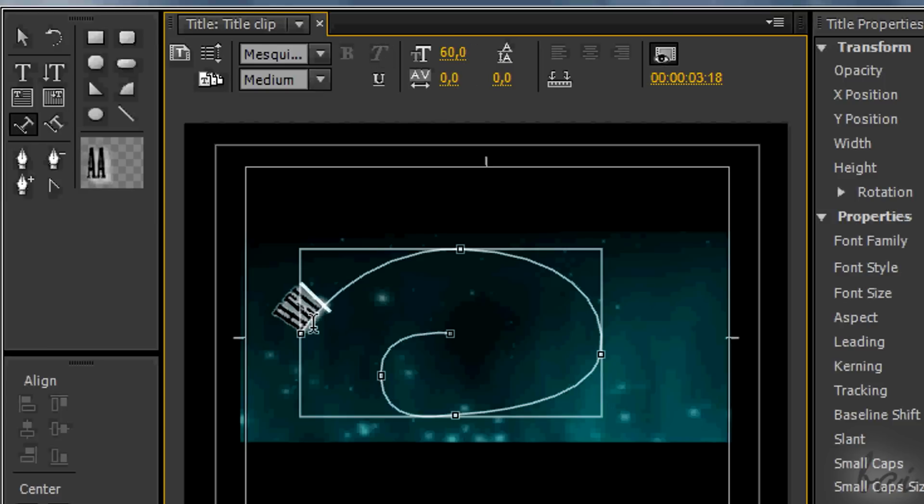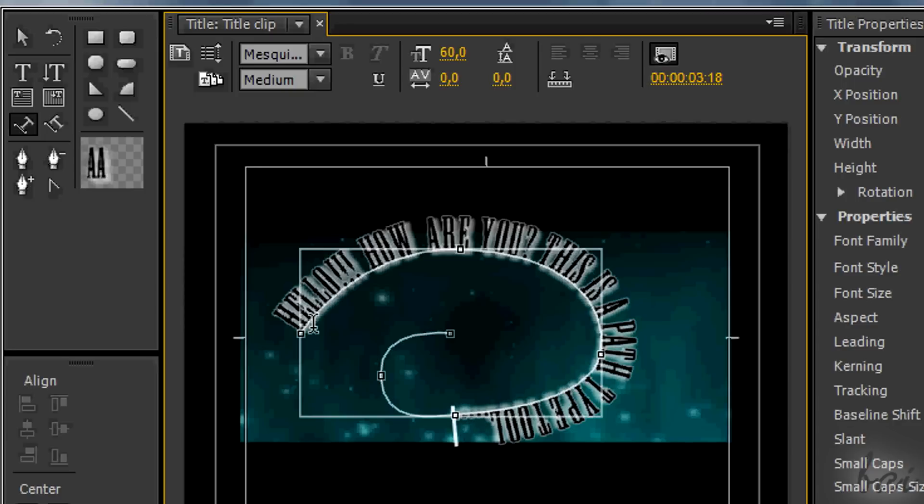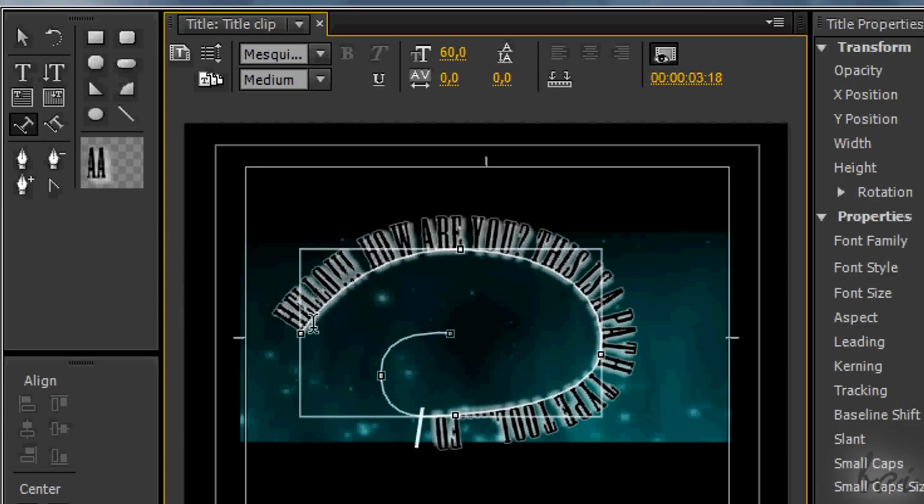The text will follow the path, starting from the first point you created with the Pen Tool to the last one, following the same order.